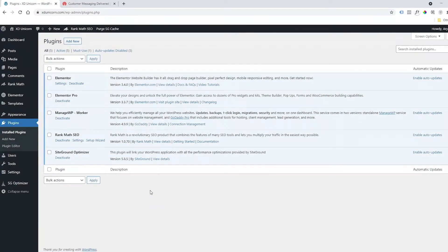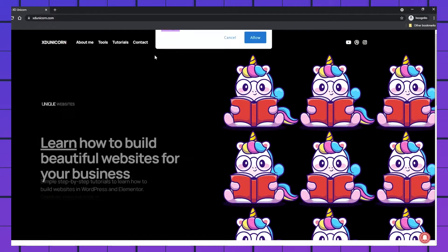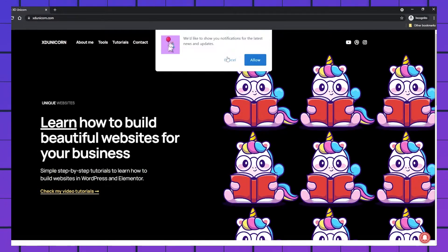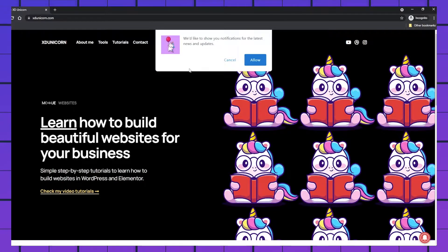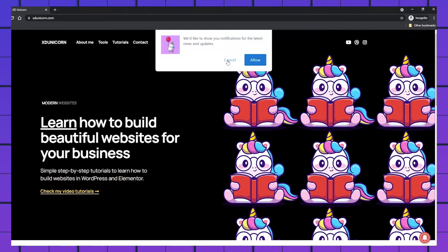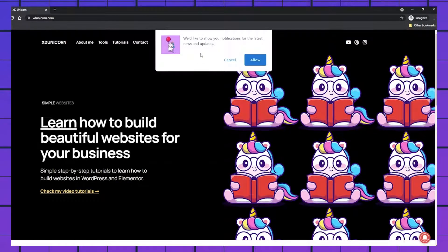Hi everyone and welcome to this new video tutorial. Today we're going to create push notifications for your WordPress website. I will leave the link in the description for this plugin and this tool.